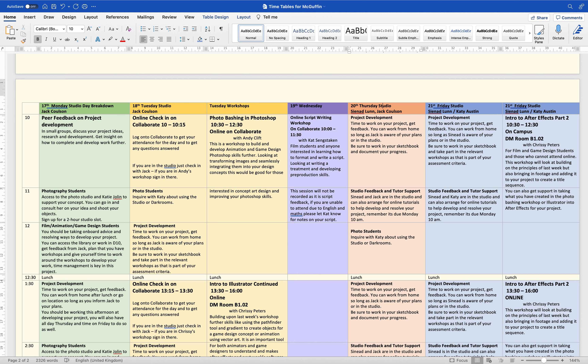Project development is basically all day Thursday. If you want to work in the studio that's great; if you want to work online there'll be an online check-in for those guys as well. You have the opportunity to develop the project further and get support — both Jack and Sinead are in to offer you feedback. On Friday there's additional project development, studio feedback, and support.